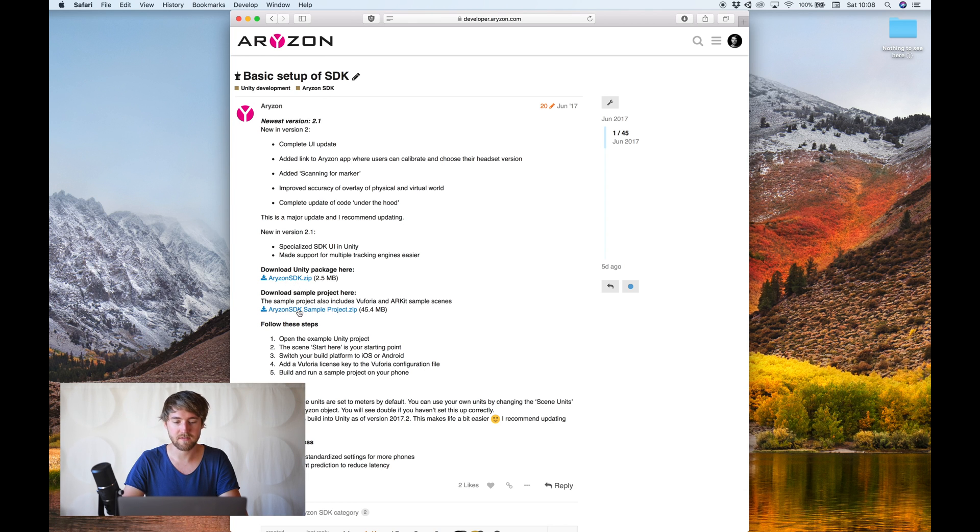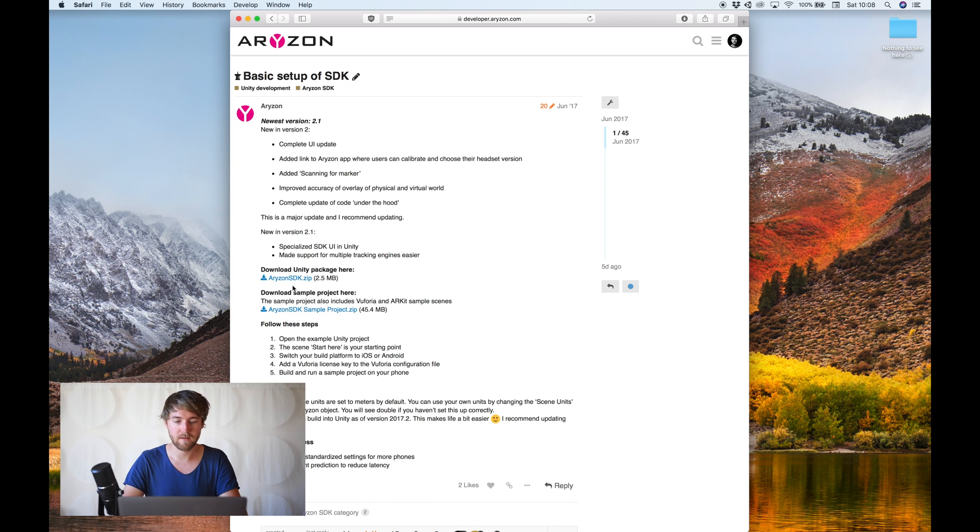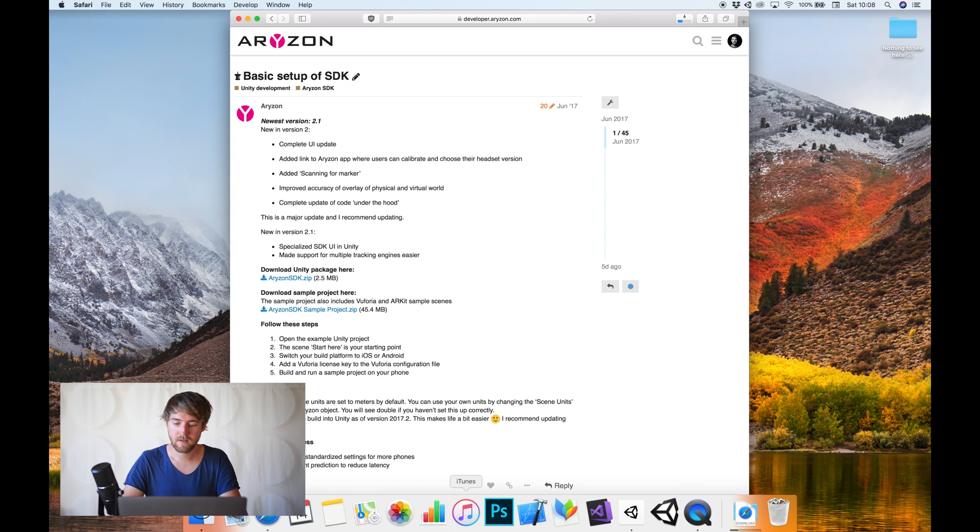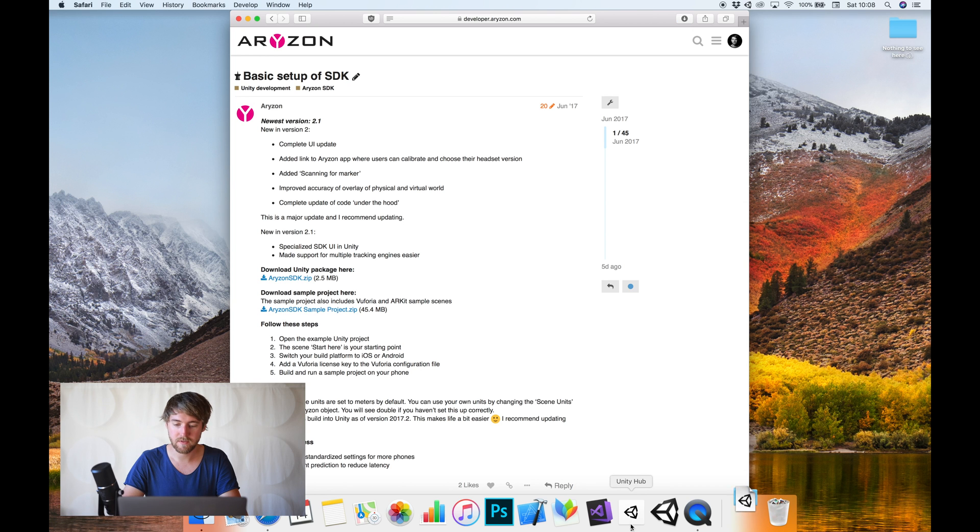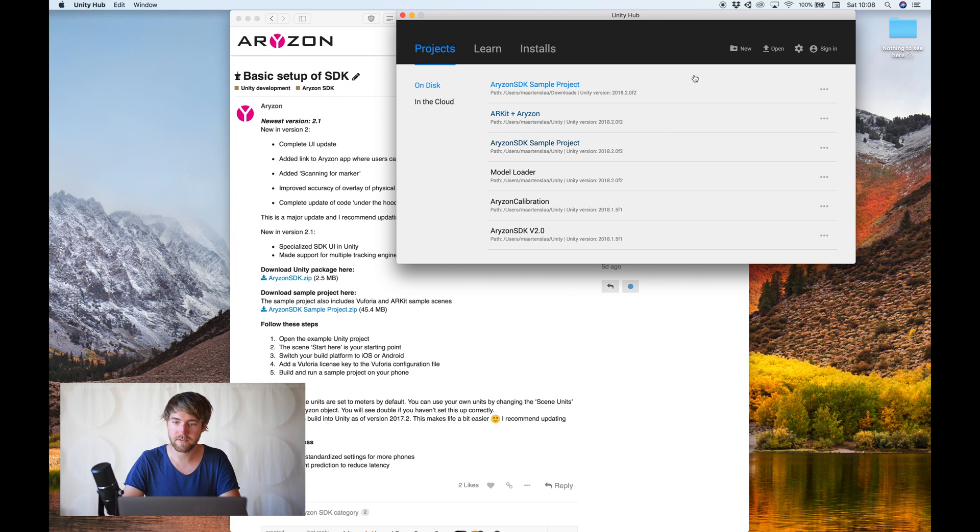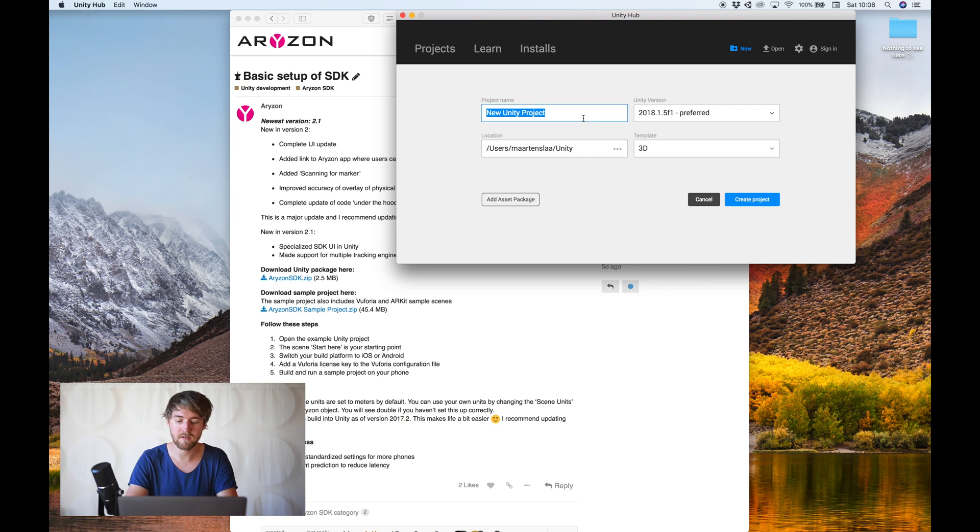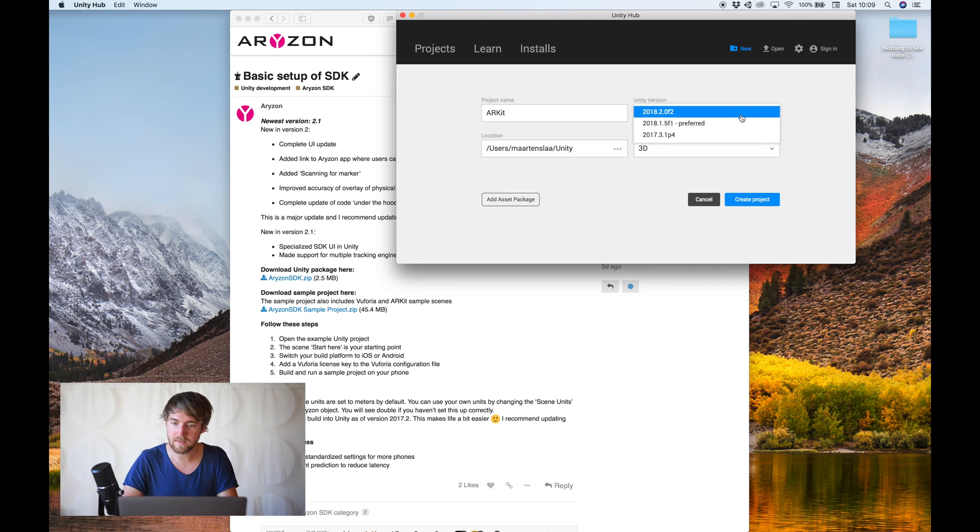The sample project already includes sample scenes for ARKit, Vuforia. But we'll use this one. We'll need to create a new Unity project. Open it with this version.